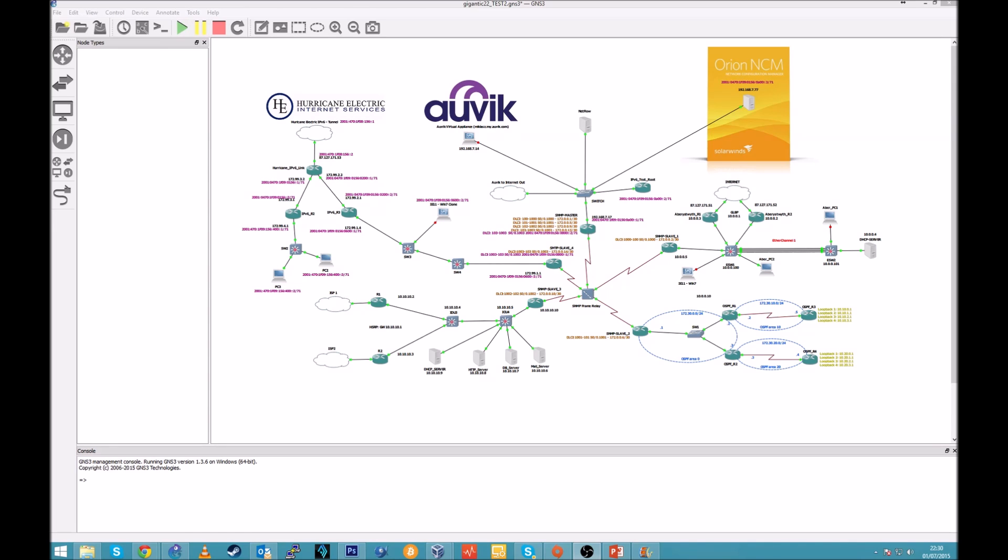Quick hint to everyone listening: with this size lab you can make very simple mistakes, for example connecting devices with wrong interfaces, and believe me, sometimes it takes time until you find out it's not the actual configuration problem.